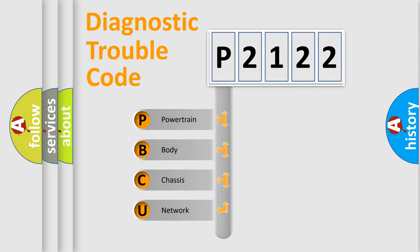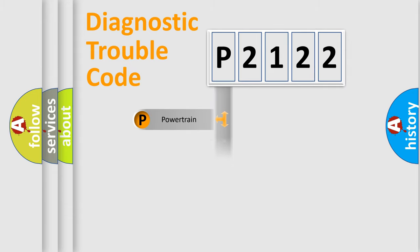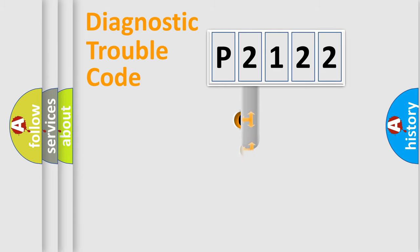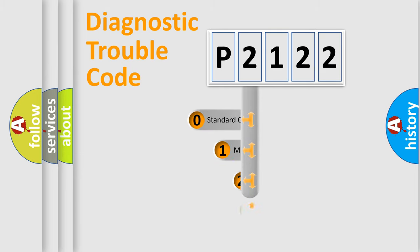We divide the electric system of automobile into four basic units: Powertrain, Body, Chassis, and Network. This distribution is defined in the first character code.